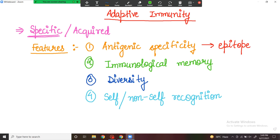To summarize the characteristics: antigenic specificity, immunological memory, diversity, and self and non-self recognition. Now, how does adaptive immunity work? There are basically two processes by which active immunity or adaptive immunity acts: one is the active process and one is the passive process — also called active immunity and passive immunity.